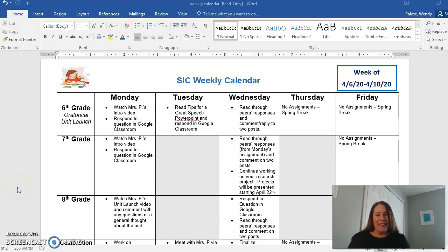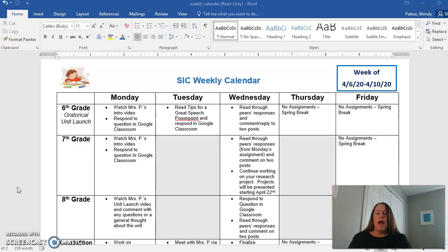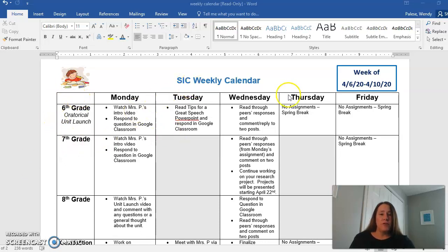Hi sixth grade, I miss you guys! Welcome to SIC and learning at home. I am going to post a video each Monday and talk you through what you're going to be doing each week. If you look on the screen, you will see there is a weekly calendar, and this one is for the week of April 6th to April 10th.